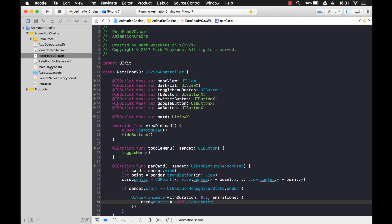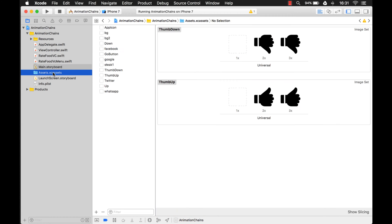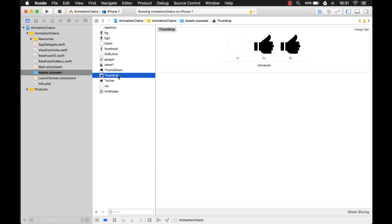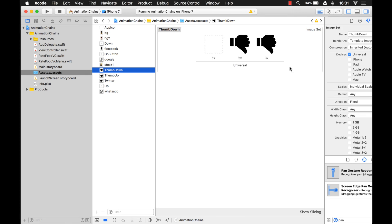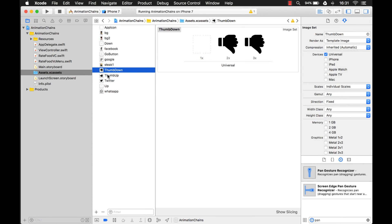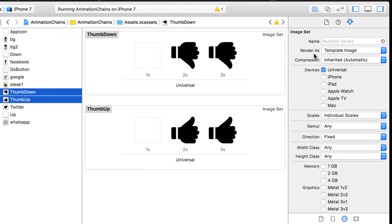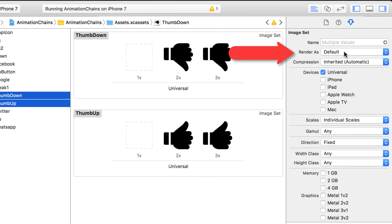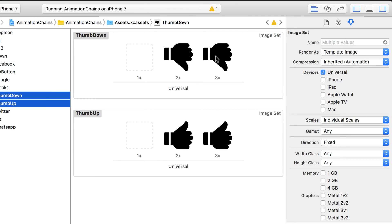First I have to go into my storyboard. I have a thumbs down and a thumbs up image that I already added to my Xcode assets. For both of these I changed the render mode to template image — normally it's default. What that allows me to do is change the color of that image. Right now it's black, but when I drag the card to the right I'm going to turn it green, and when I drag it to the left I'll change the image to thumbs down and change the color to red. The template image basically allows us to set all the color information to the tint color and it'll ignore all the transparent information.